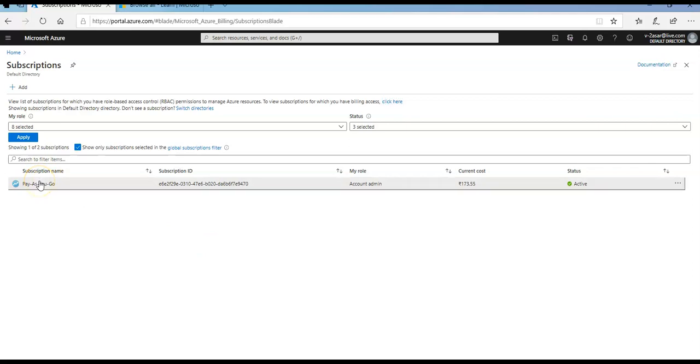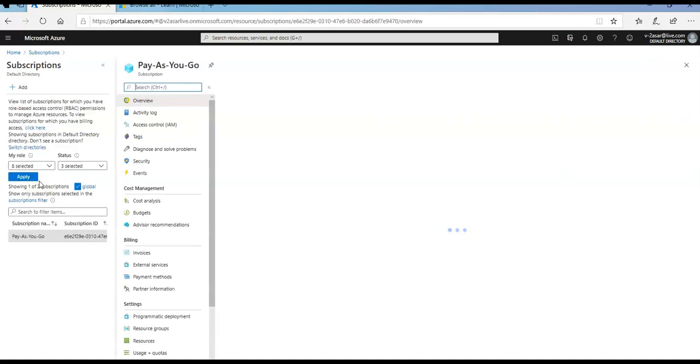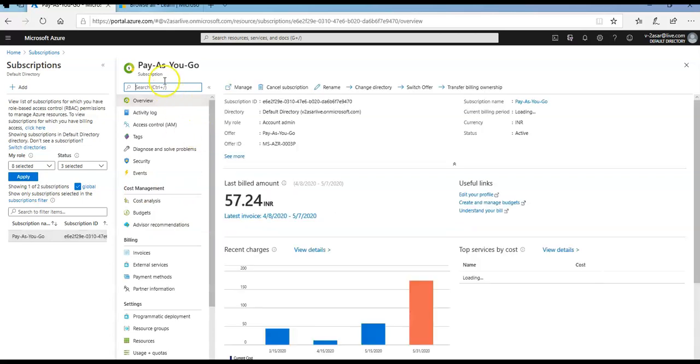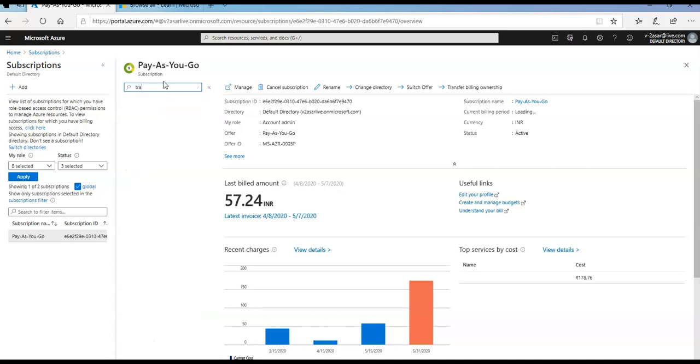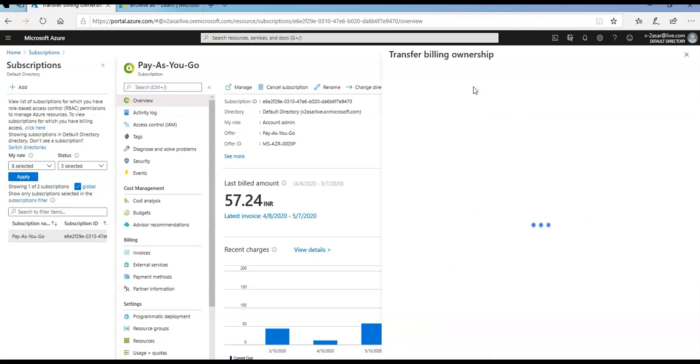If I click on my subscription here and check for an option which is transfer subscription, I'm not getting it. It says transfer billing ownership. I'm getting an option to transfer the billing ownership but I'm not getting an option to transfer this subscription. So let's say I click on transfer billing ownership.